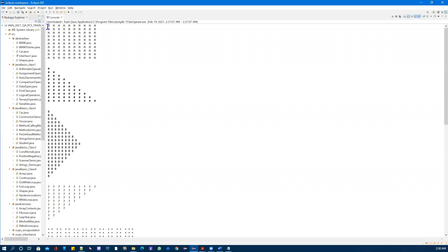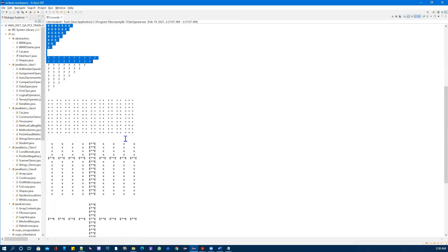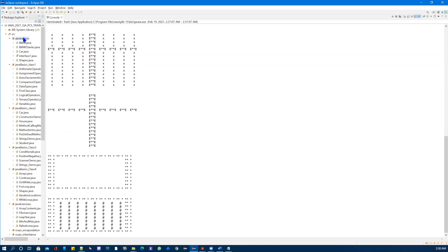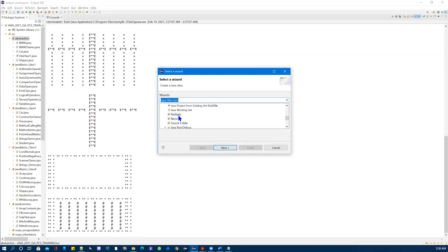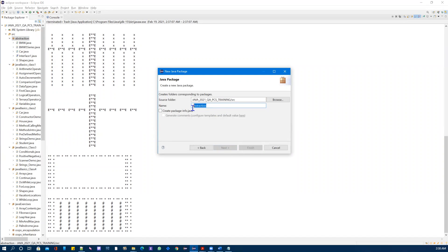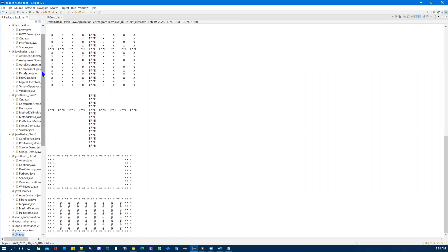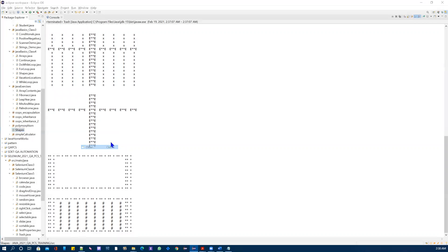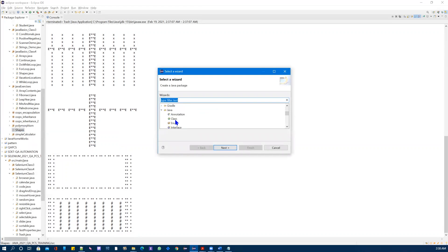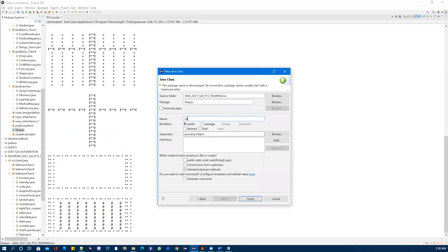The first thing we need to do is create a Java package. I'll call it 'shapes' in the abstraction package. Then let's create a class called Shapes and create the main method inside it.